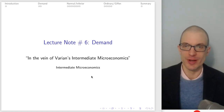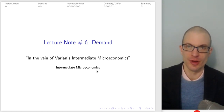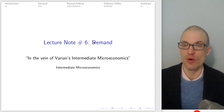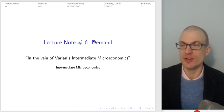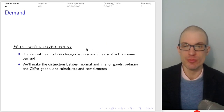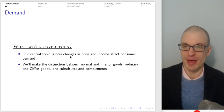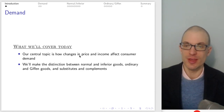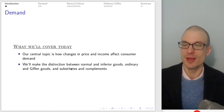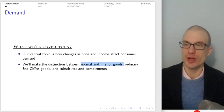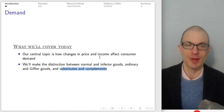Hello and welcome everyone. In this video, I'm going to talk about demand, or more properly, the functional form of the demand functions that result from our consumer's utility maximization problem. Our central topic is to think about how changes in price and income affect consumer demand, make a distinction between normal and inferior goods, ordinary and Giffen goods, and substitutes and complements.